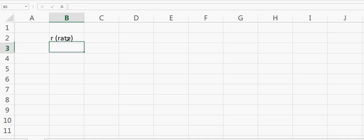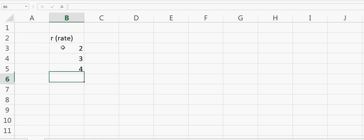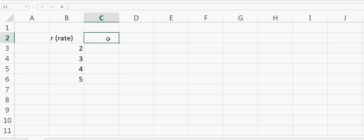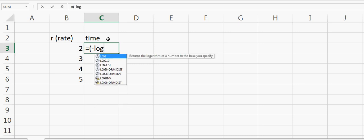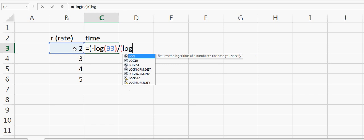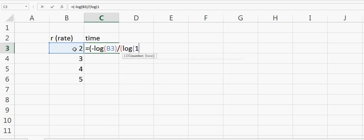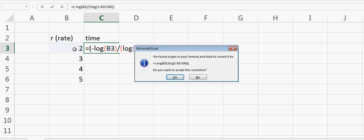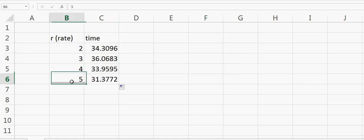Let's go to Excel. Suppose we have inflation rate—not interest rate but inflation rate—equal to 2, 3, 4, 5, and we have different inflation rates. This is our time. Time for your money to become half will be equal to minus log of 2 divided by log of (1 minus R). I'm dividing by 100 because it's in percentage.